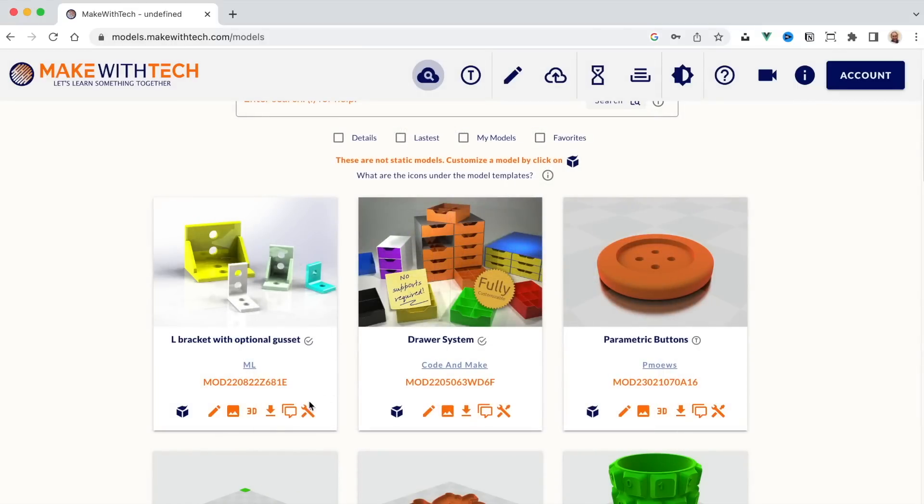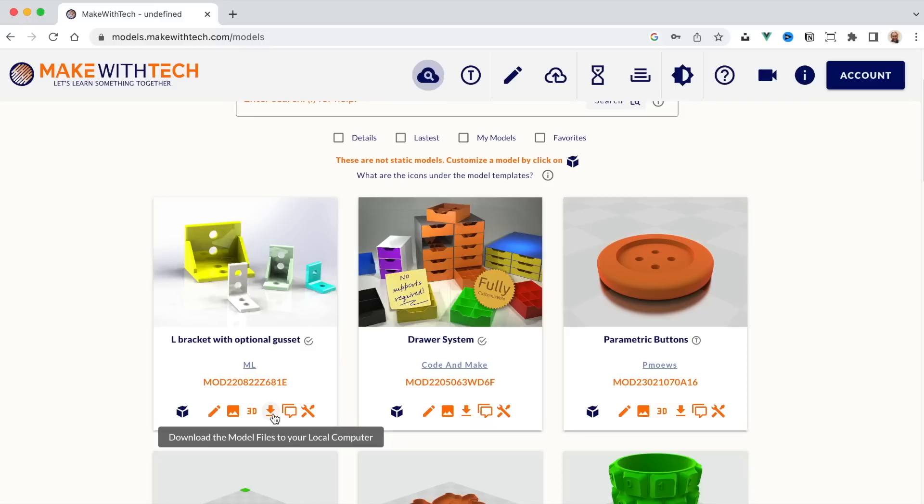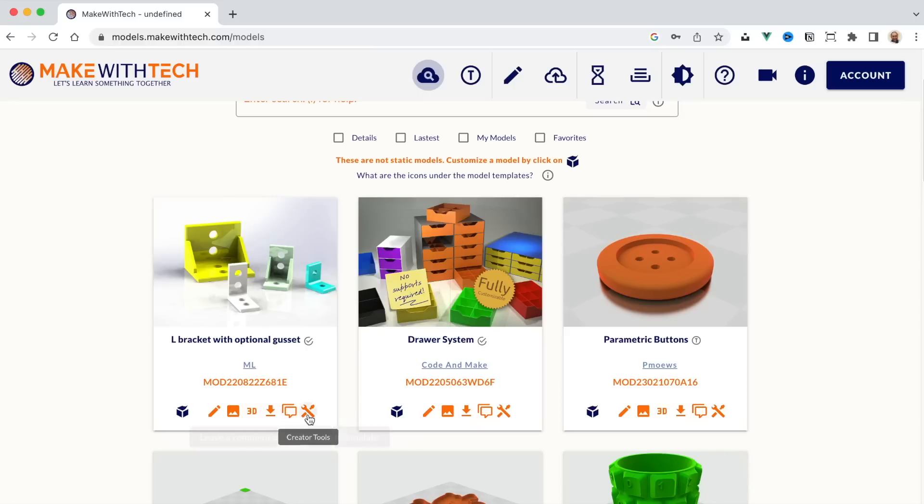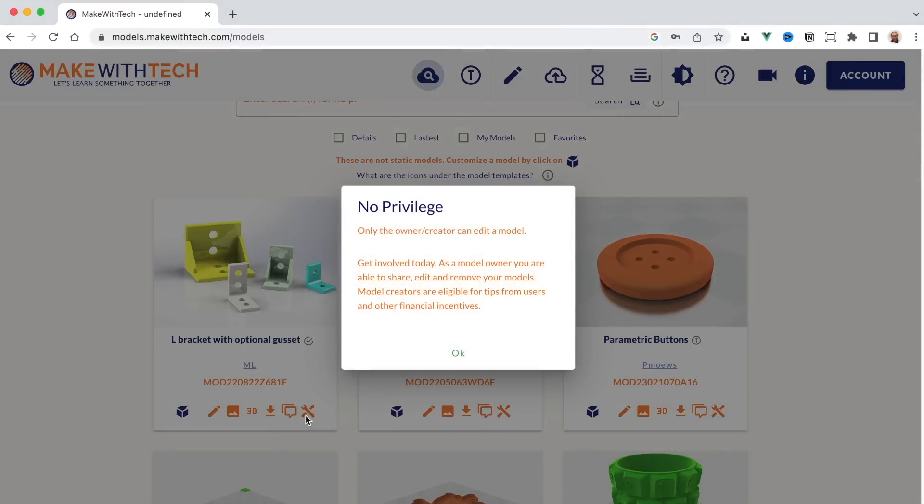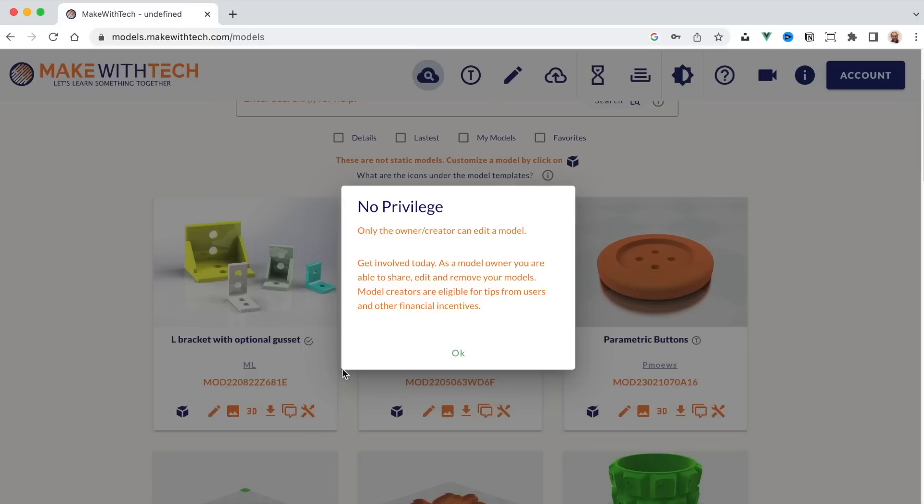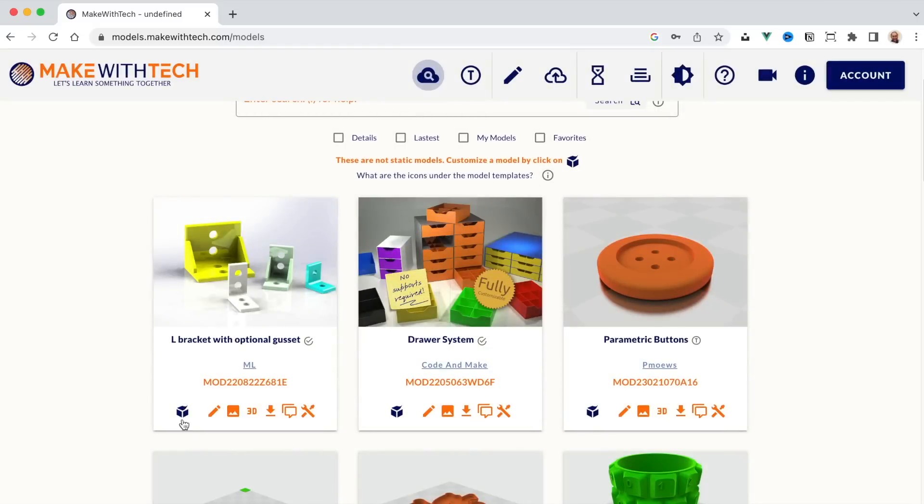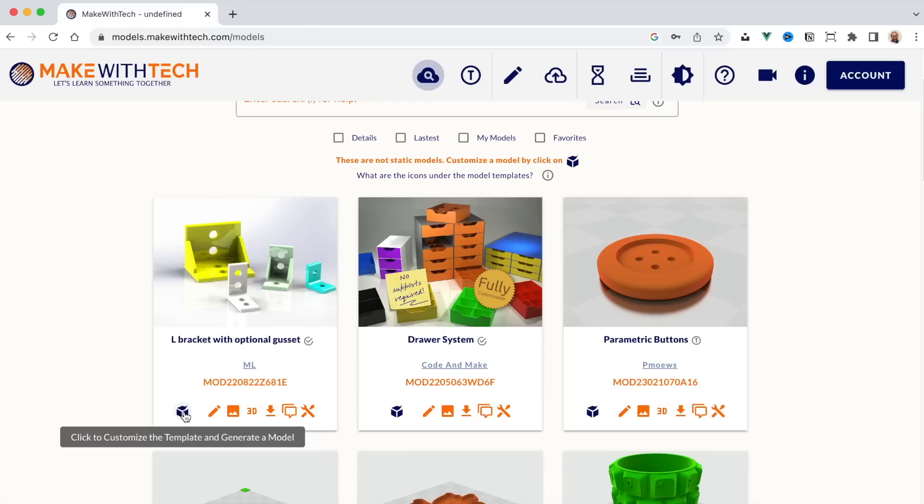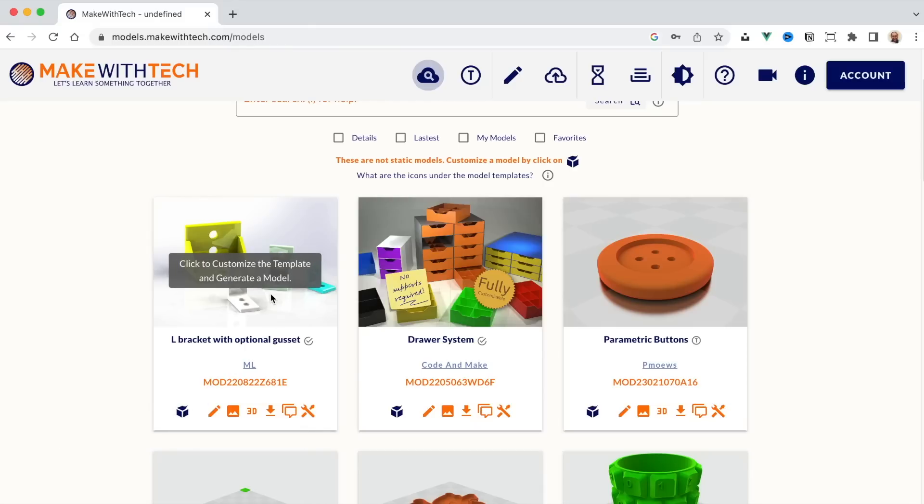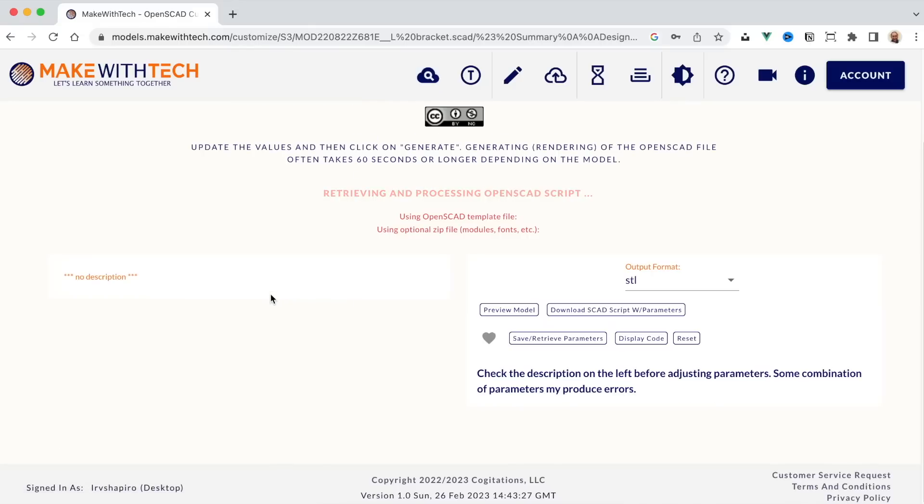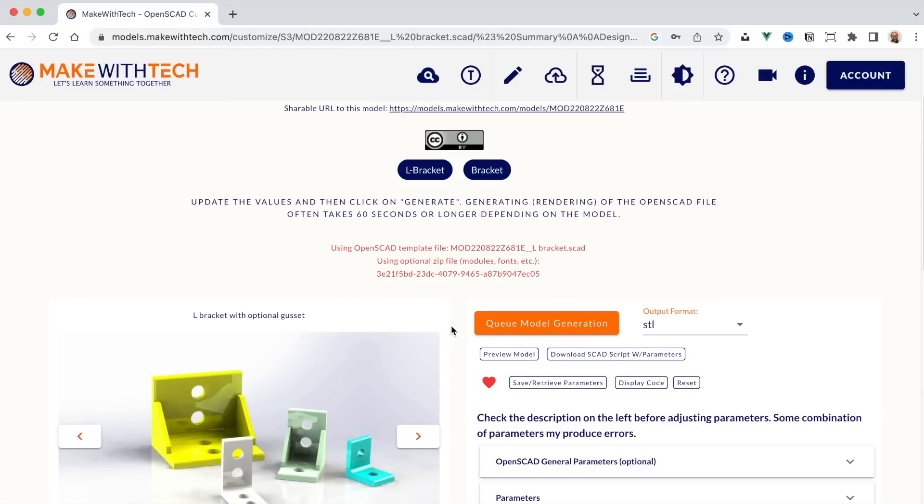I could download the source code, the actual template, the OpenSCAD code of that bracket. I can leave a comment for the creator. And if I am the creator, I can click on the creator tools and I can modify that template so that it will do new things. But I'm not the creator of this template. So I'm going to go to the customizer. To go to the customizer, you click on this little box here or you click on the model picture.